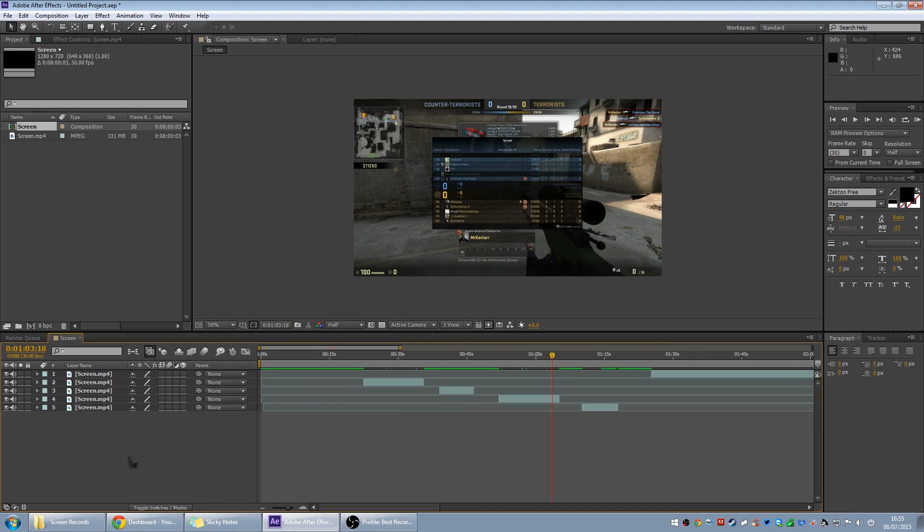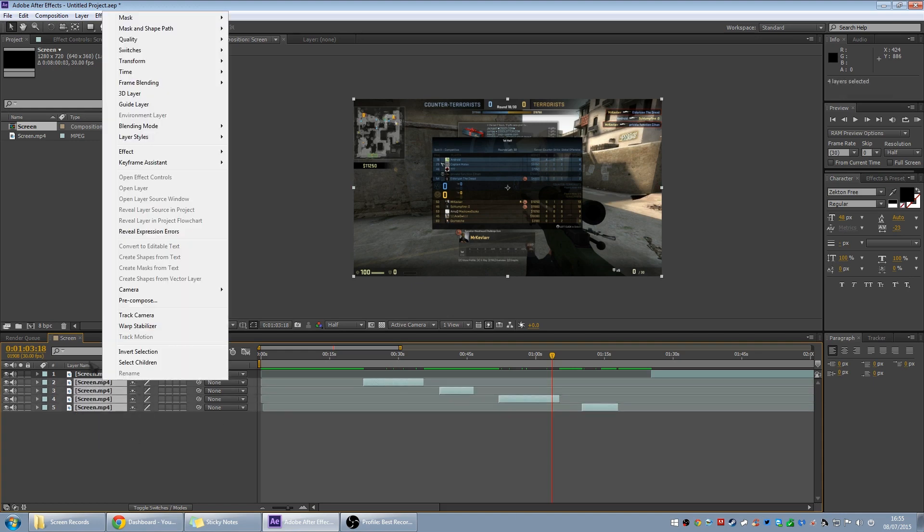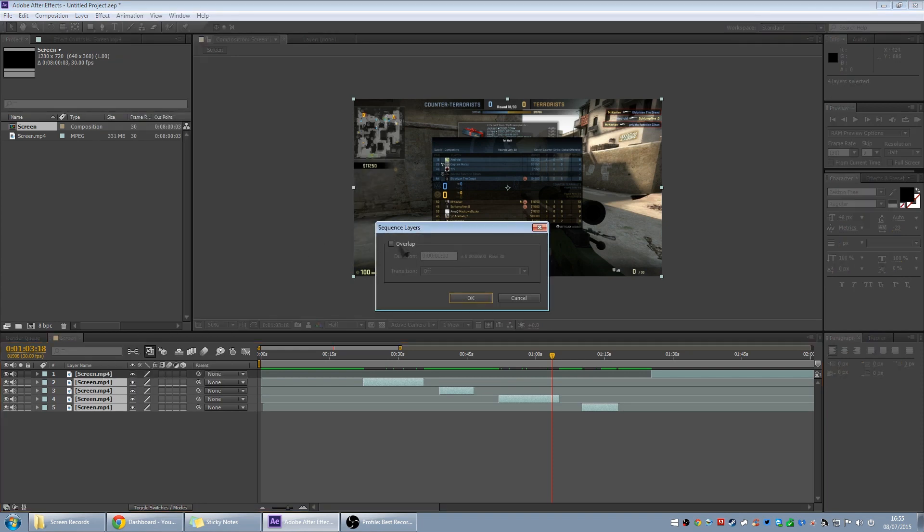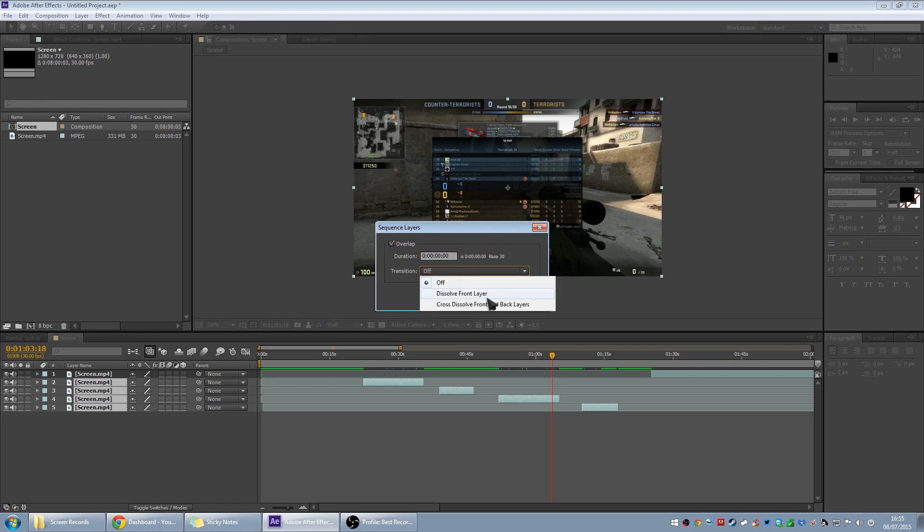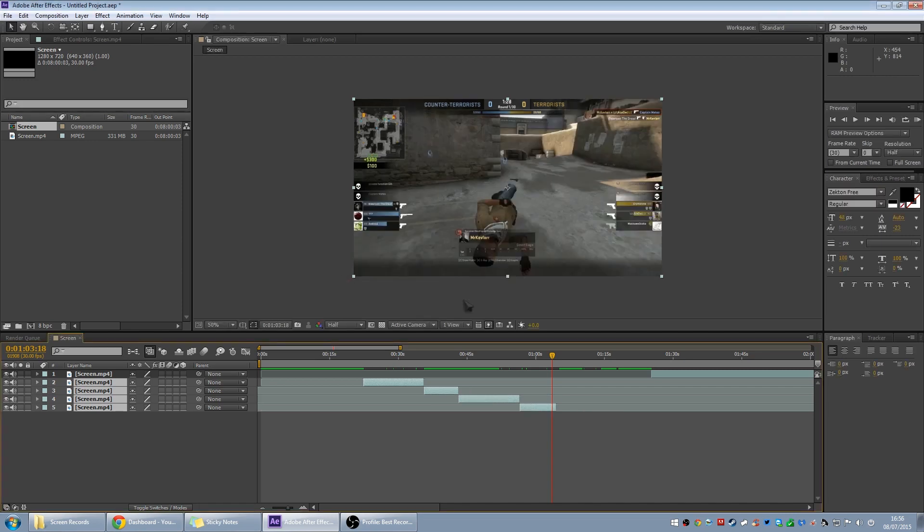So that's going to be the next video. What you're going to need to do is get your split clips, just select them all, and then right click on it. And then if you go to Keyframe Assistant and then Sequence Layers, you can do a little overlap of frames or seconds, and you can have a little transition by dissolving the layers. But we're not going to be doing any of that. We're just going to keep overlap unselected, click OK.